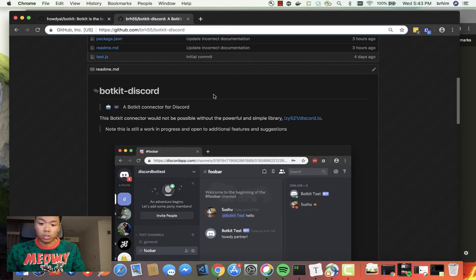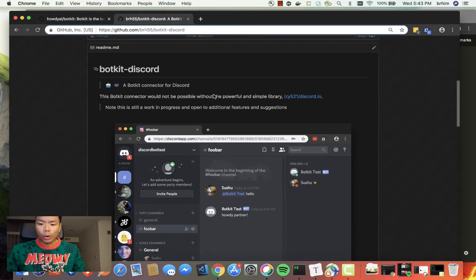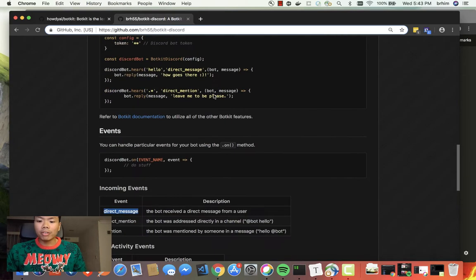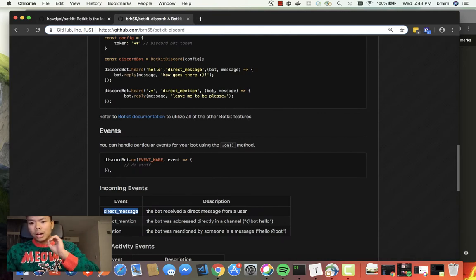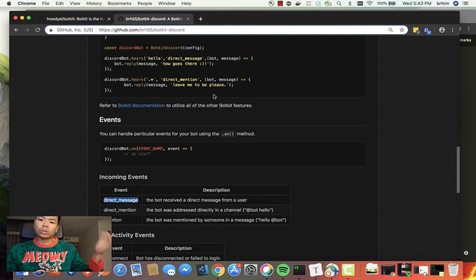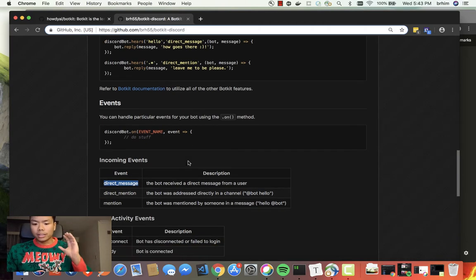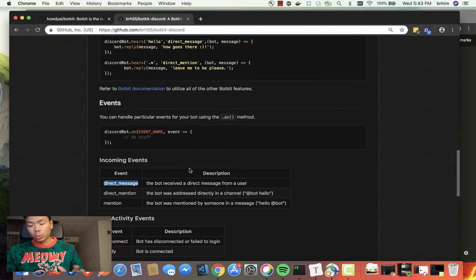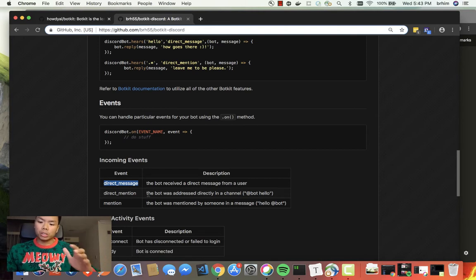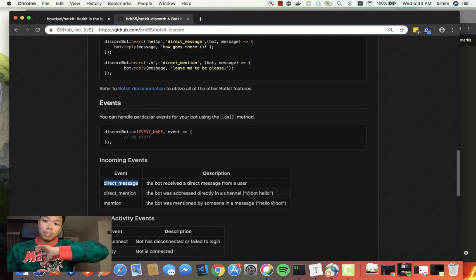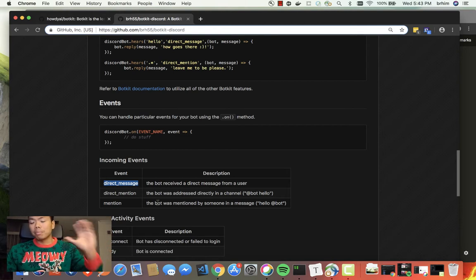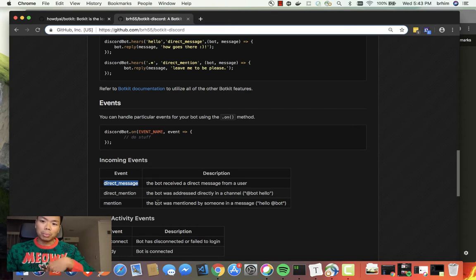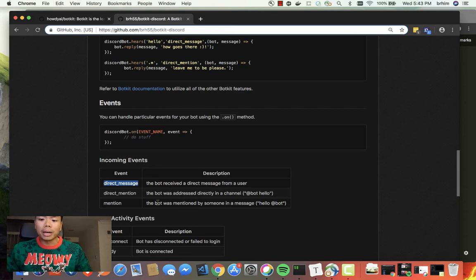There are some events that are very particular to Botkit and are also supported in the connector that I wrote - that is a direct message where the user's directly messaging the bot, a direct mention, and a mention. The direct mention is the bot being tagged initially in the beginning of the string, and mentions are being tagged somewhere along the string where it's just a person randomly referencing the bot itself.